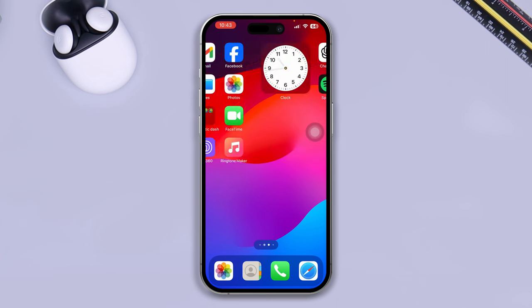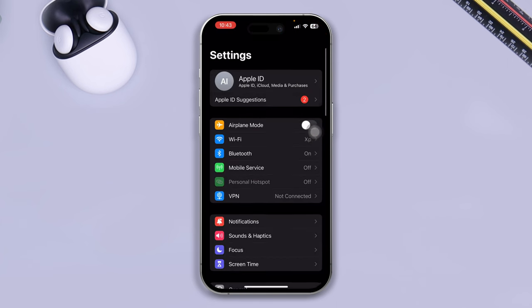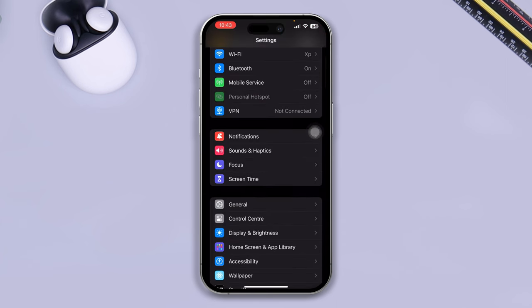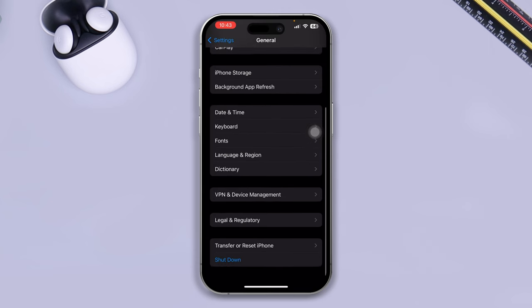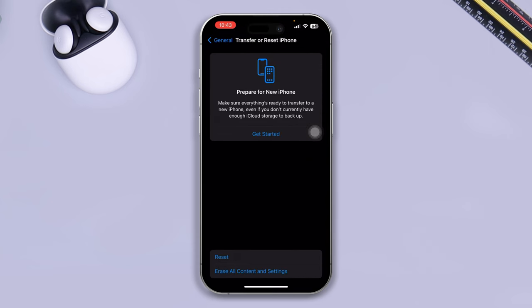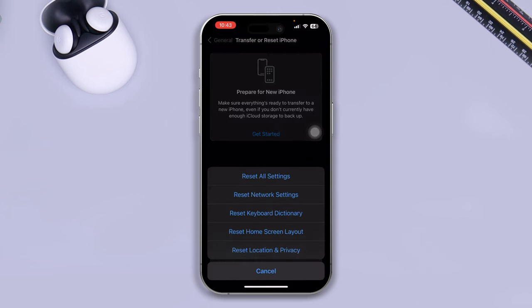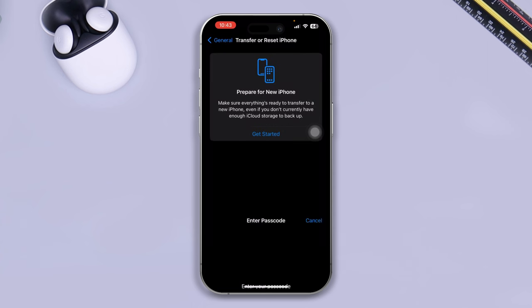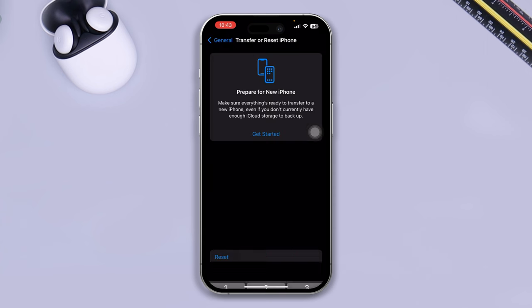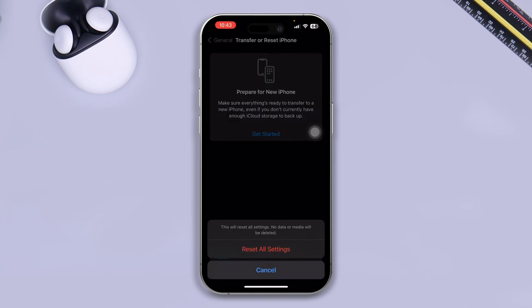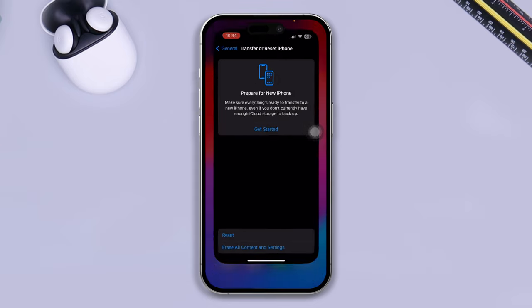If that doesn't work, open Settings on your iPhone for the last time, scroll down to General, and scroll all the way down to Transfer or Reset iPhone. Tap Reset, then tap Reset All Settings. Enter your passcode and tap Reset All Settings. This will definitely work and your CarPlay will start working again.